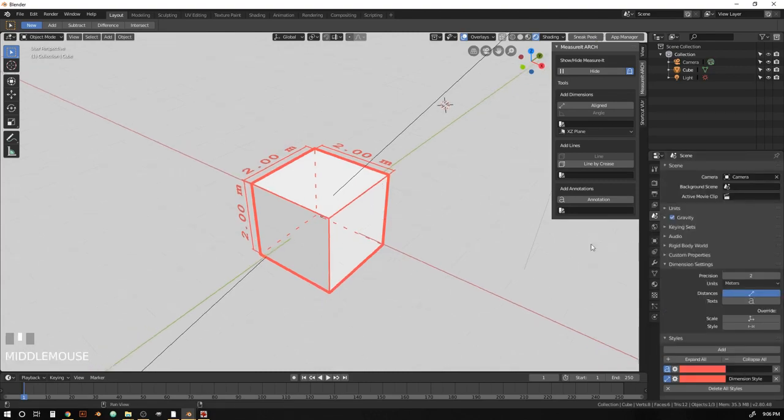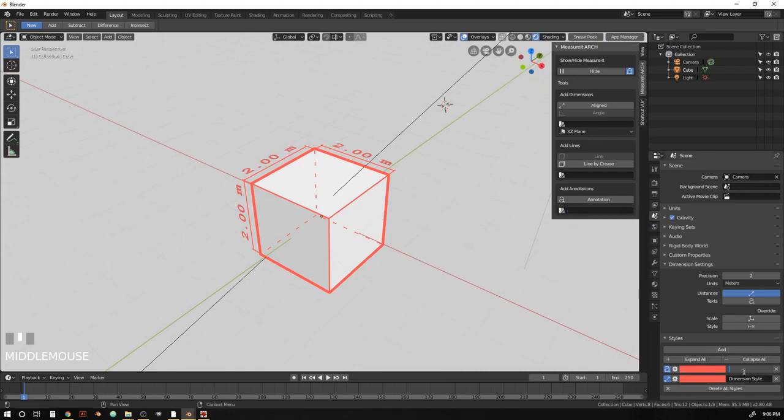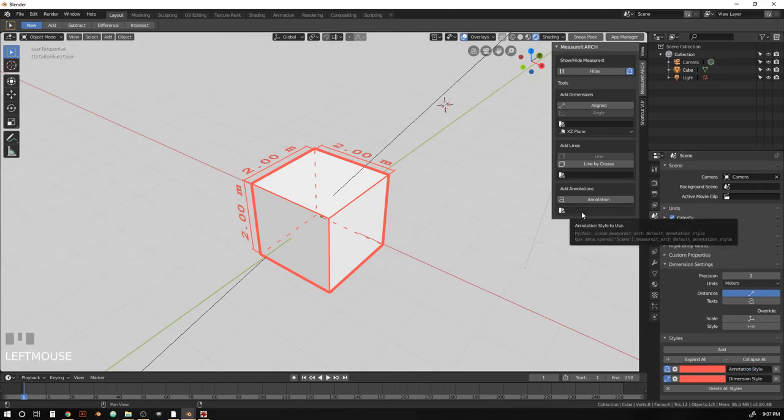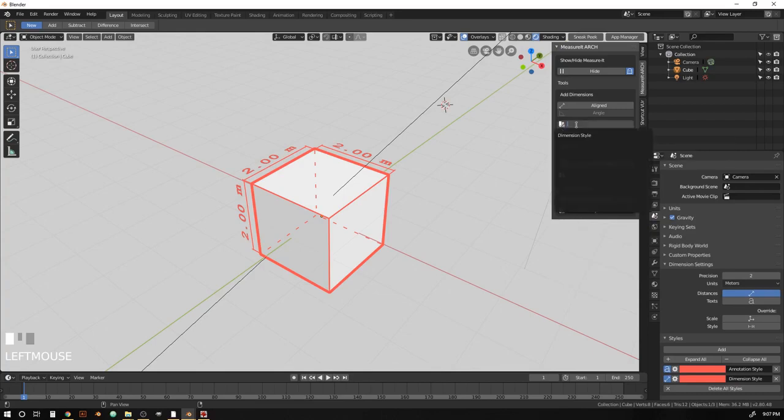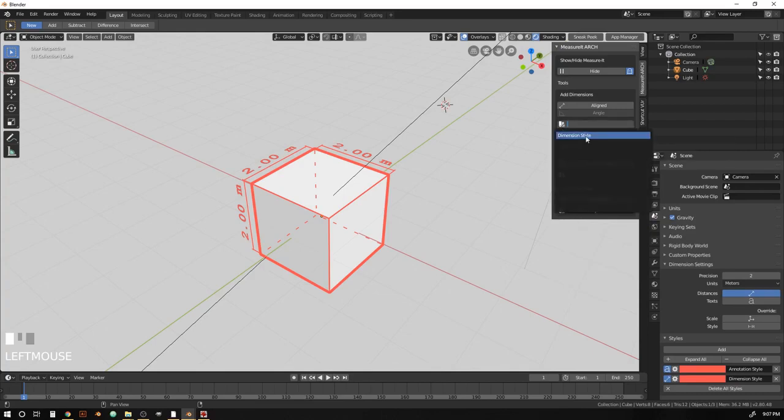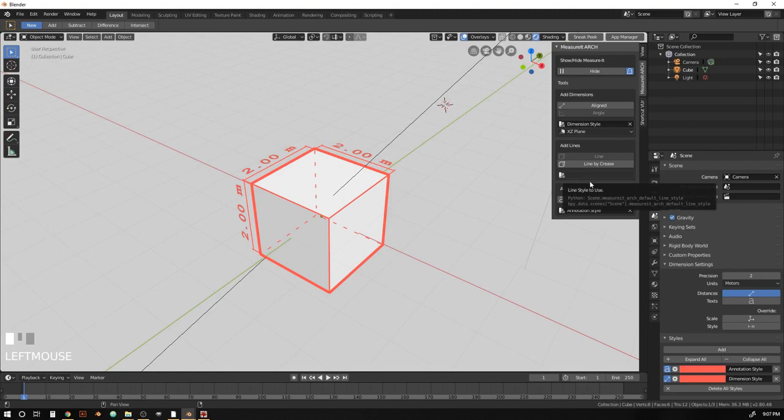So now, we can use this style selection. Oh, let's give it a name first. So now we can use this style drop down menu here. And what this is going to do is tell MeasureIt Arc what style to use when you create a new dimension or annotation or a line group.